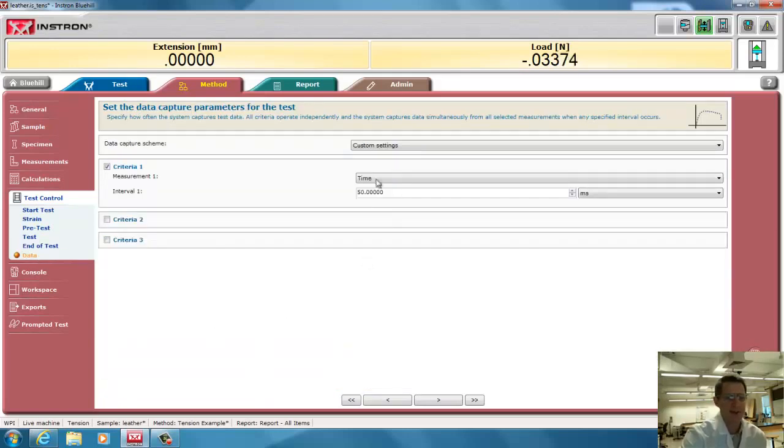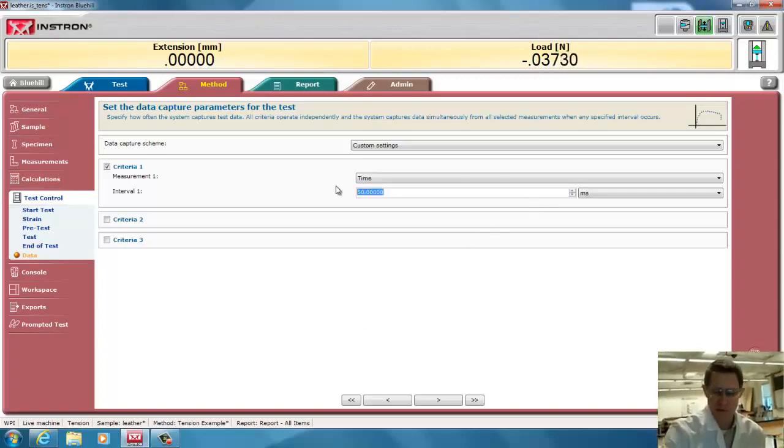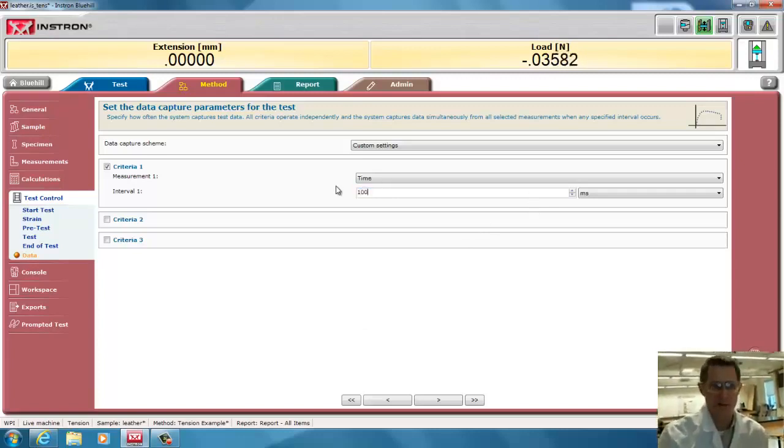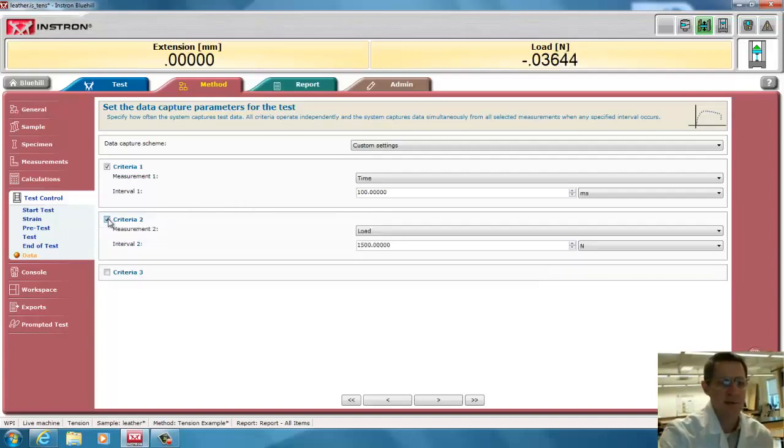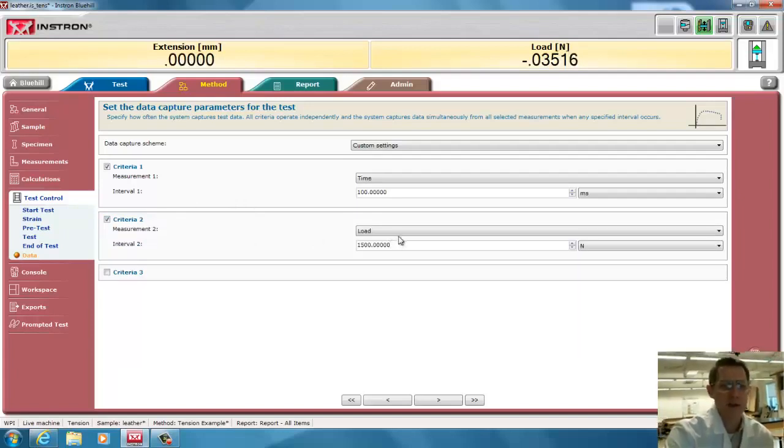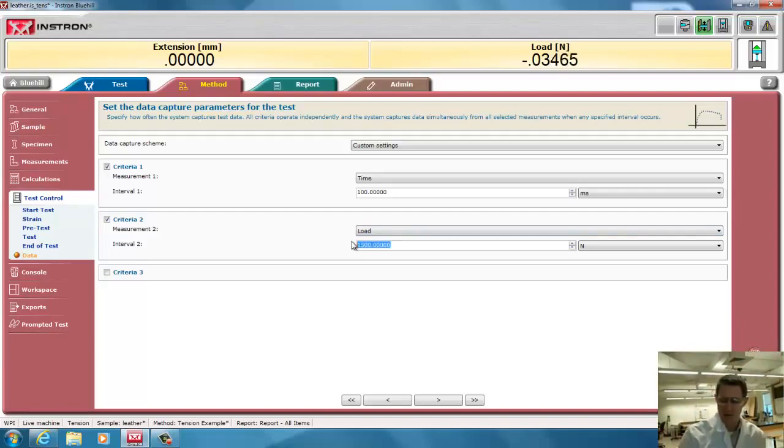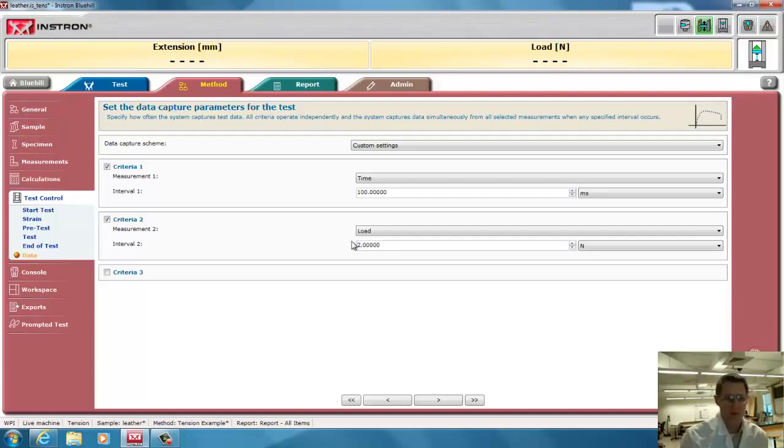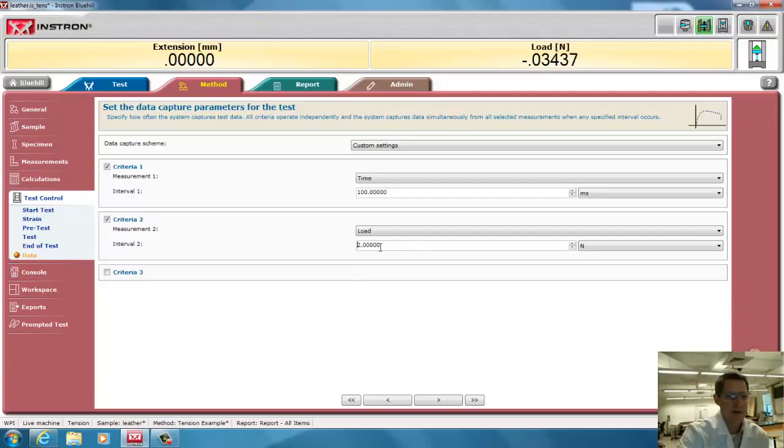Now, you have to take data during your test, and in this case, it's set at 50 milliseconds to take data. That's going to be a lot of data, so I'm going to go down to 100 milliseconds here. But in case there's a very fast change in force, I can also add another. And so I can take data every, there's a 2,000 newton load cell, so 2 newtons would be 0.1% of that load cell. That's plenty. That's actually below the accuracy or linearity of the load cell anyway. So I can take data every 2 newtons here, in addition to every 100 milliseconds.